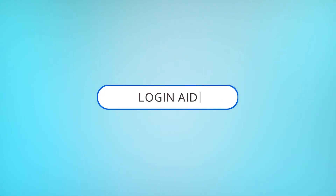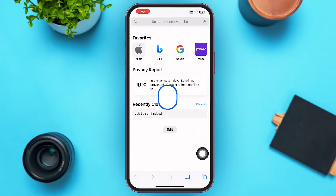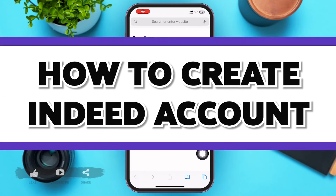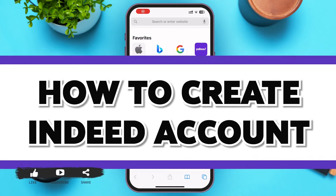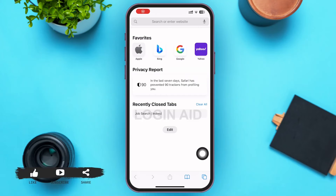Hello guys, welcome to our YouTube channel Login Aid. In today's video, I'm going to guide you on how to create an Indeed account. Indeed is a job board that aggregates jobs from various sources, and you can even list jobs from your company. So without further ado, go ahead and open a web browser of your choice.